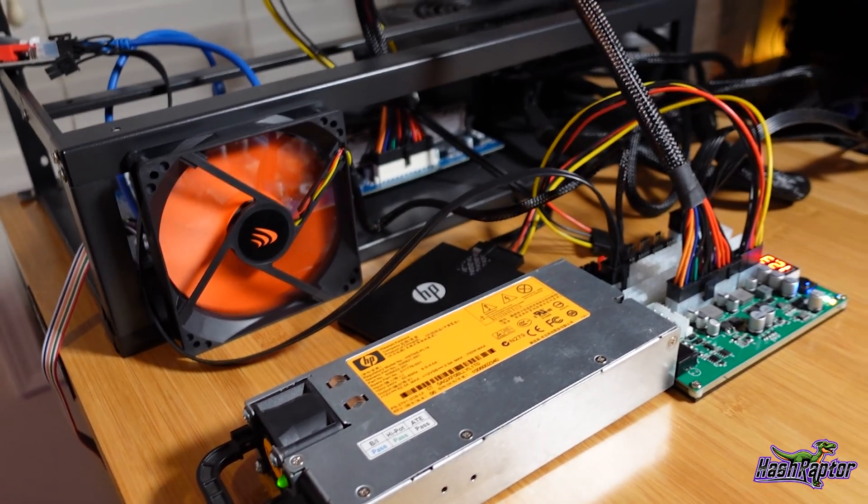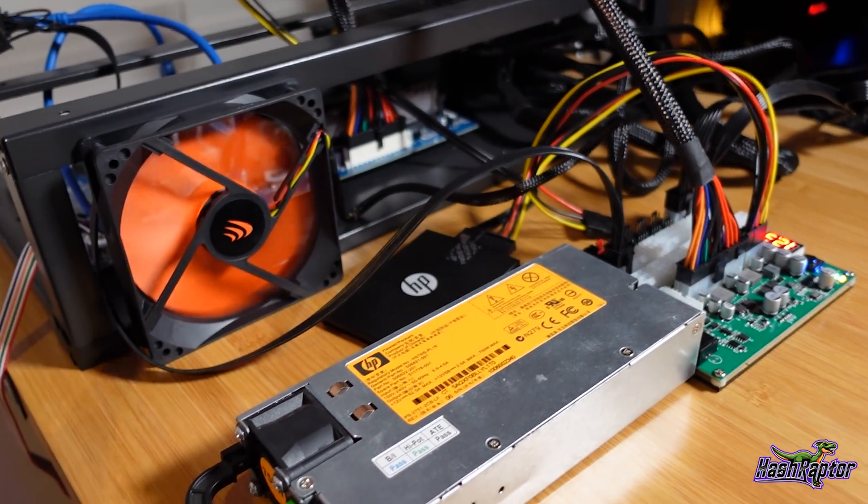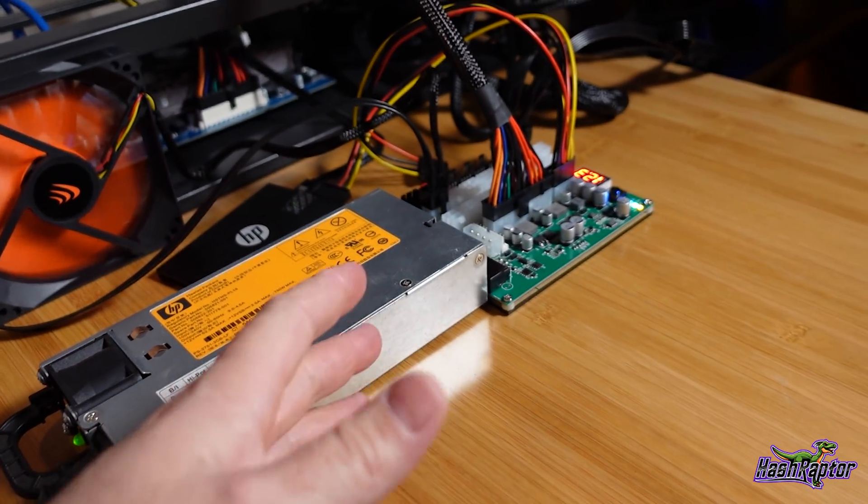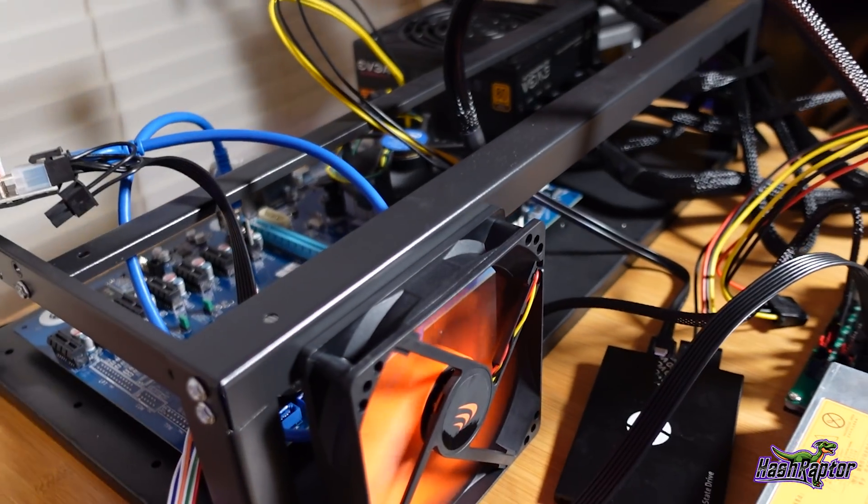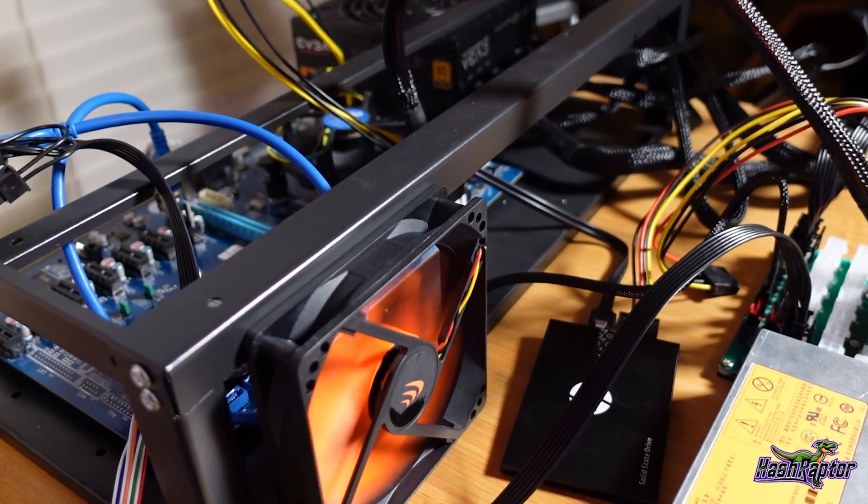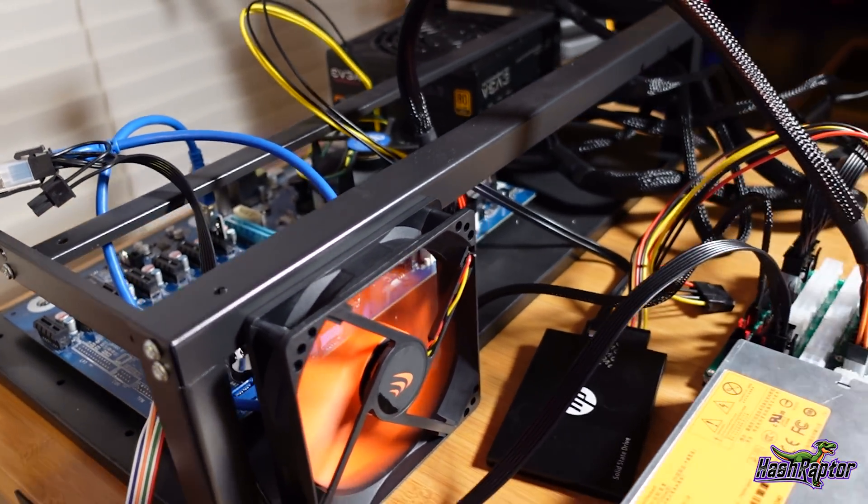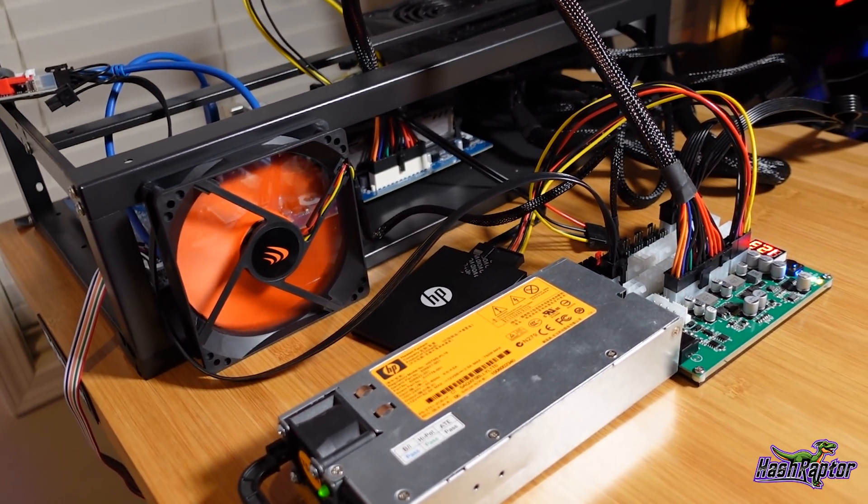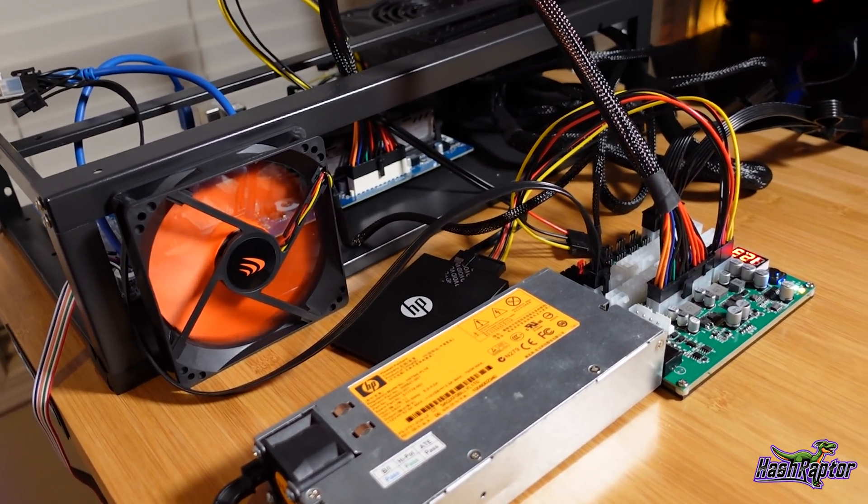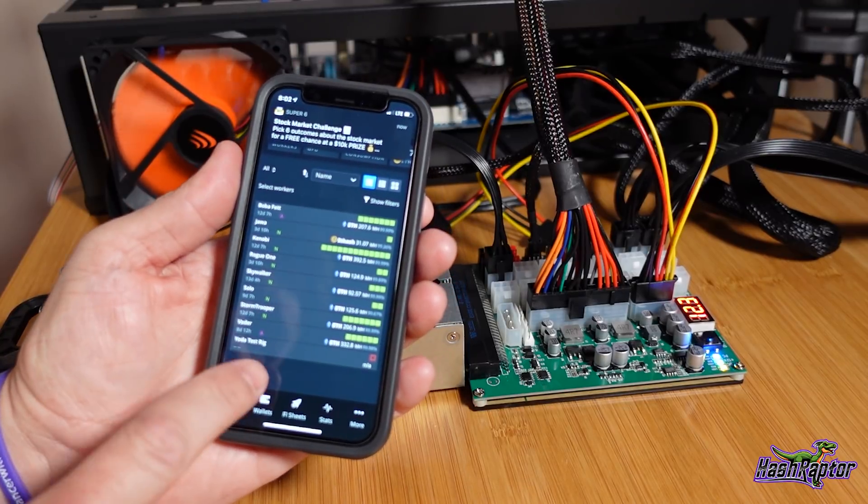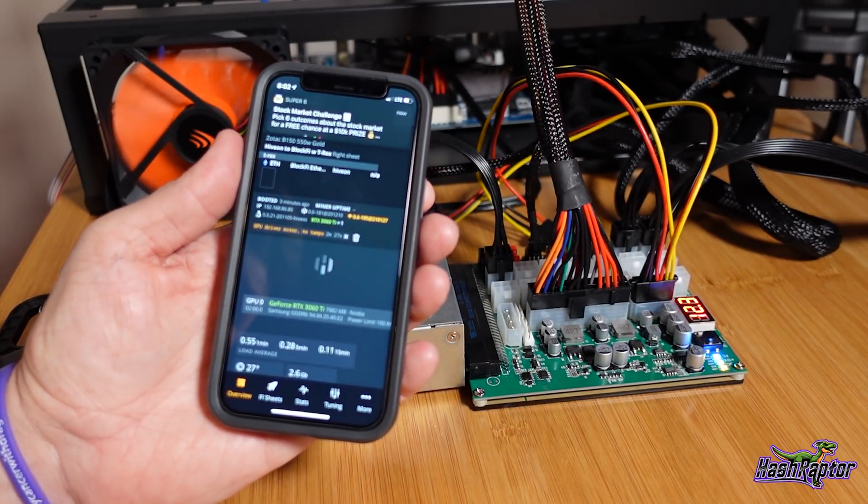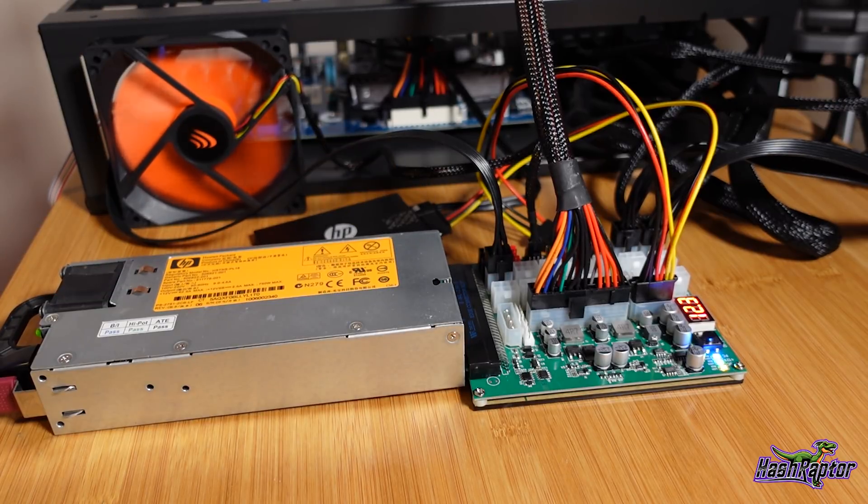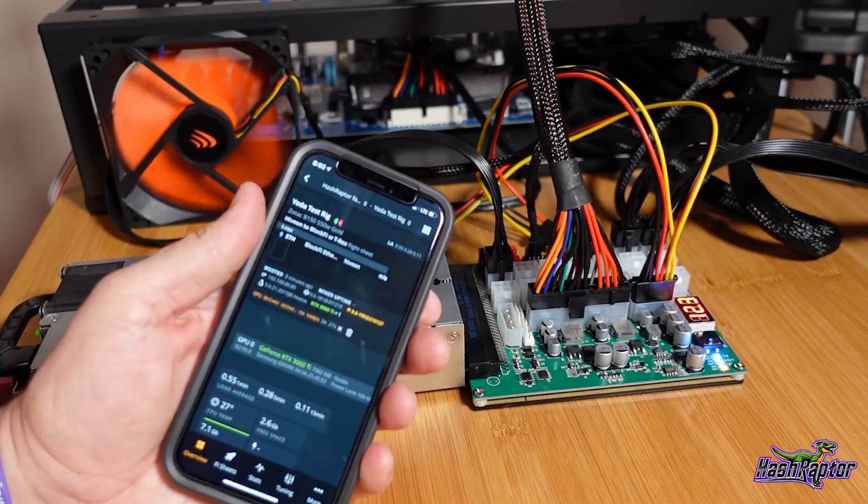Okay, so right now we've got everything powered on. It looks like we've got power to the fan, obviously breakout board obviously, and the PC fired up, processors going. So I am going to hop over and see if I can see this rig appear in Hive. All right guys, so our Yoda test rig here is up. This is pretty exciting for me guys. I mean it may be the end of ATX power supplies for me.